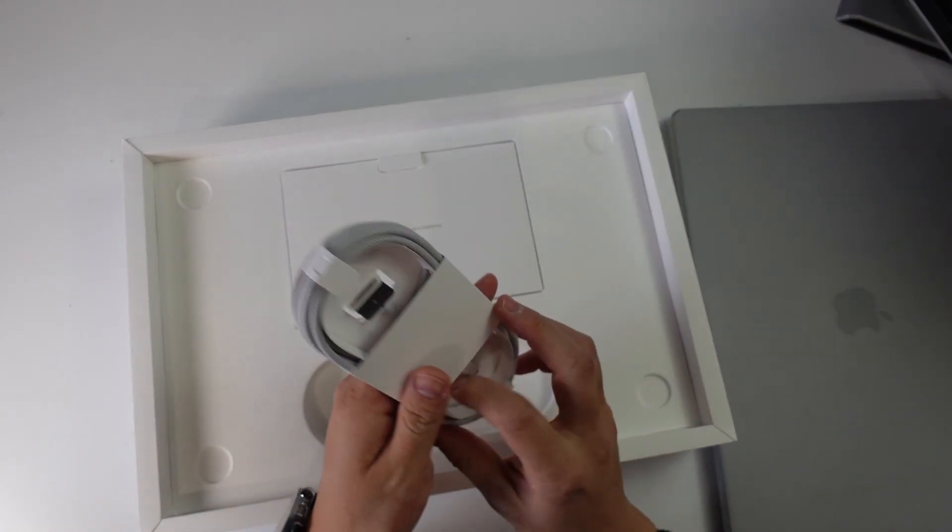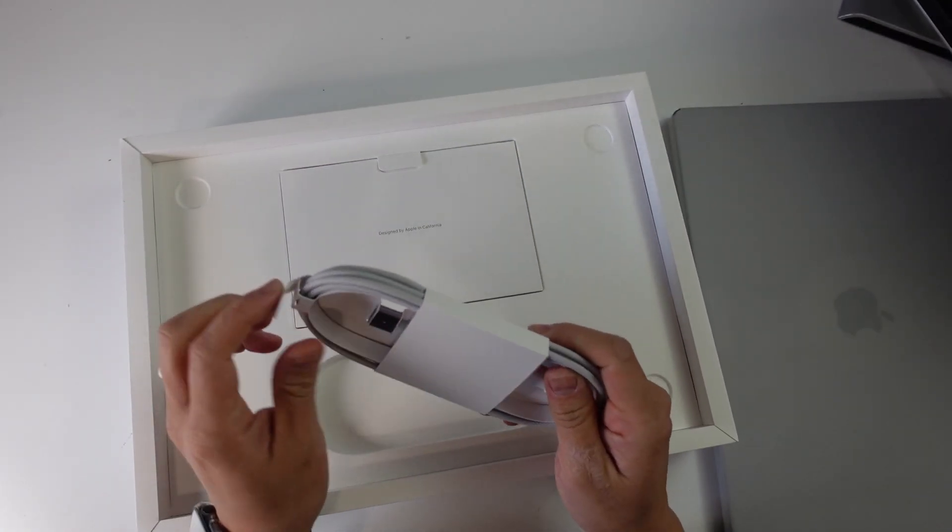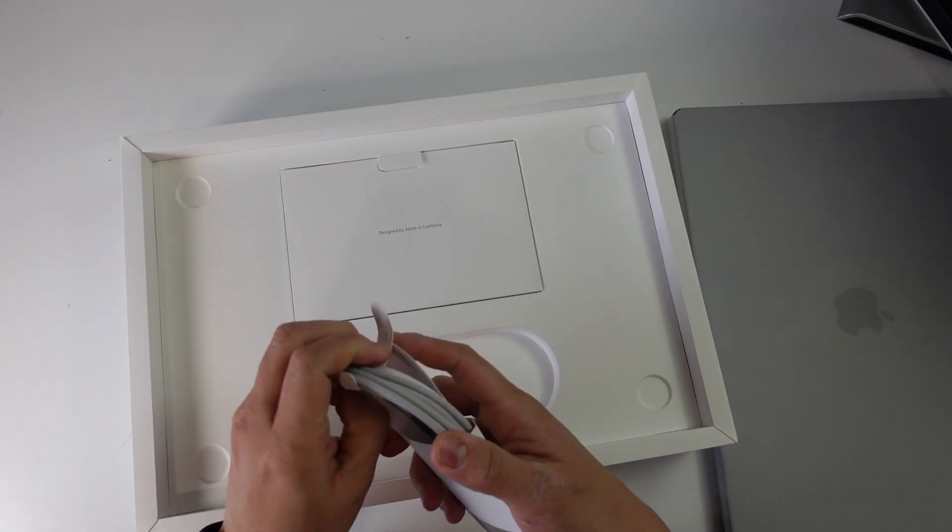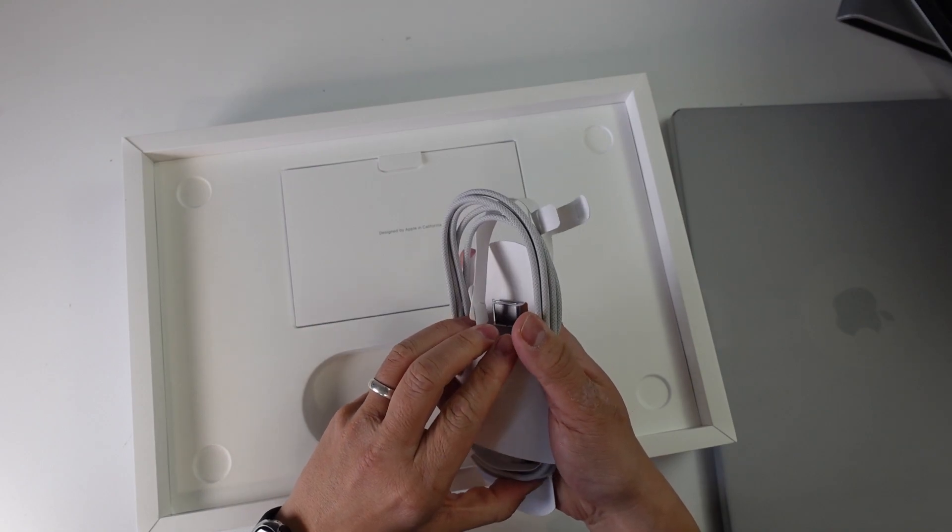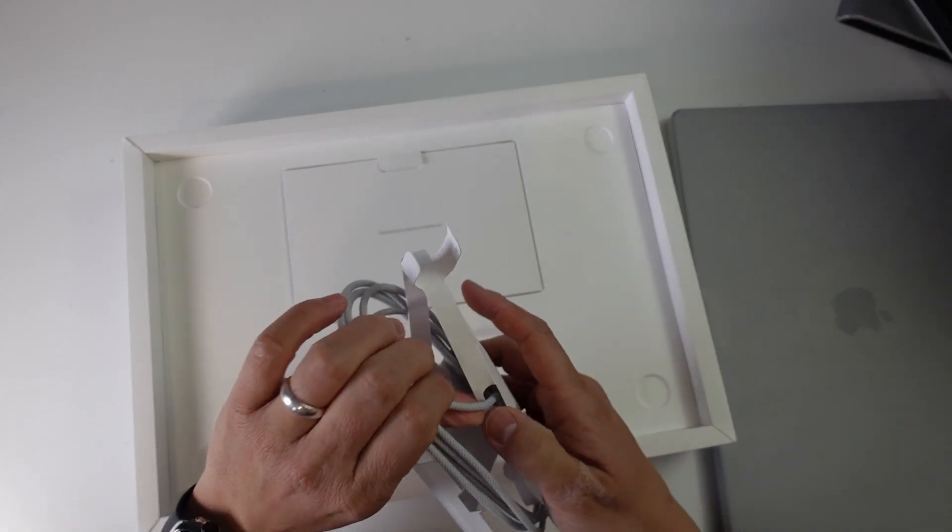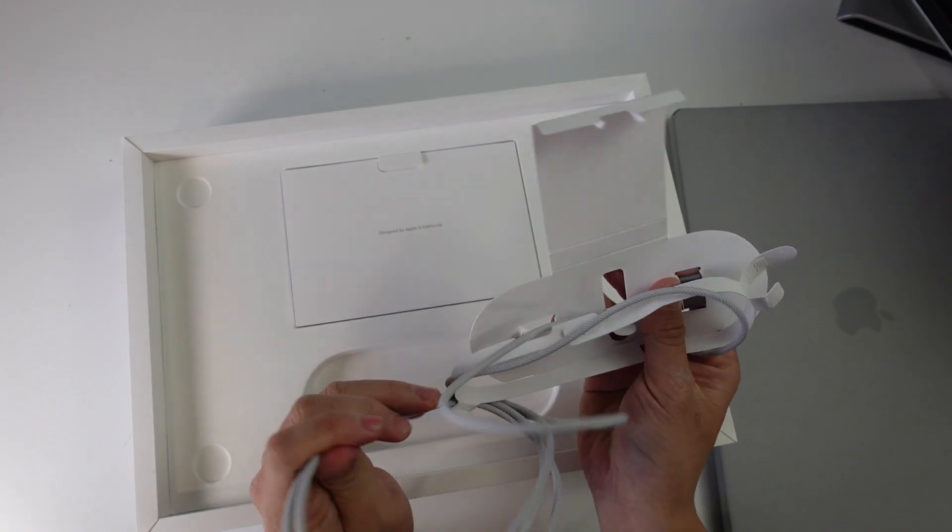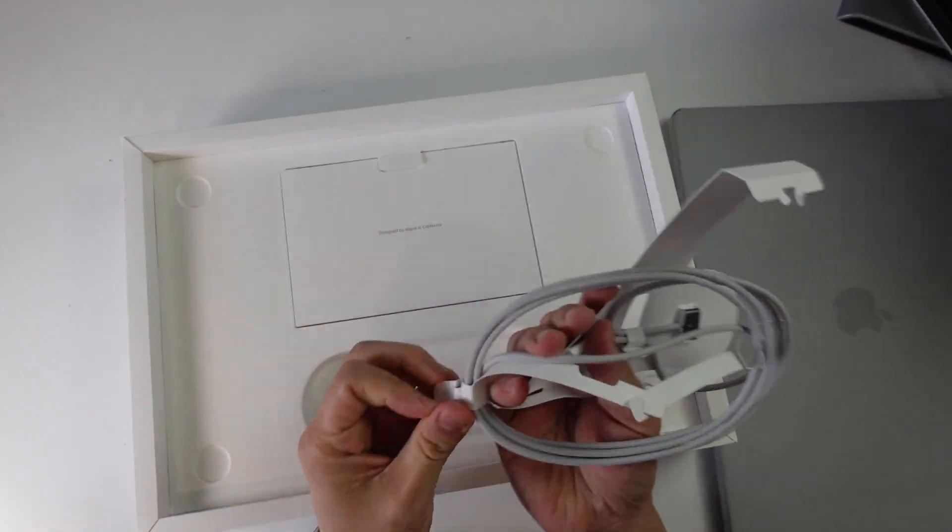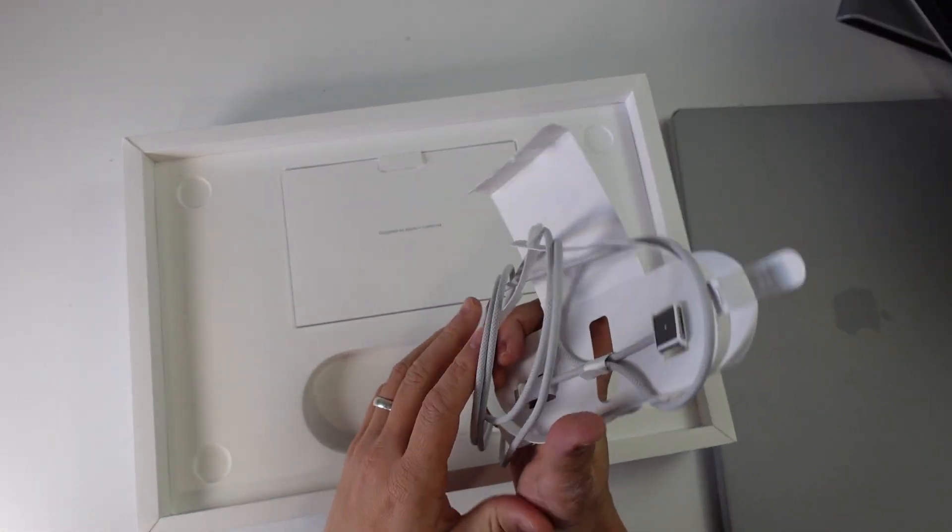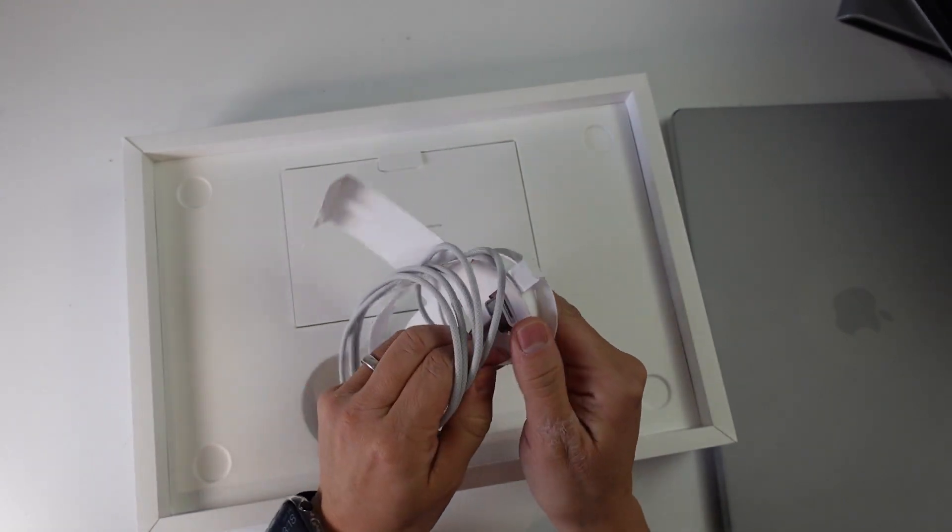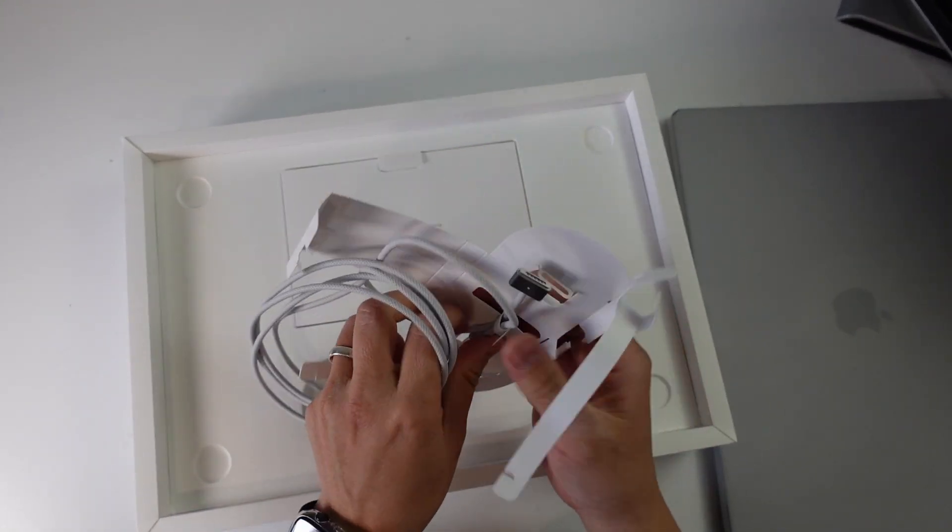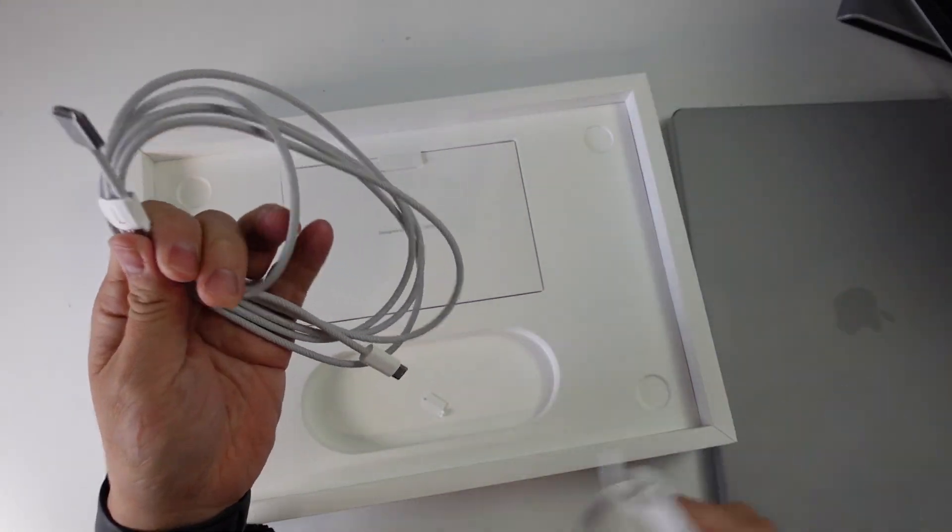So here we have the MagSafe 3 connector. This is a very high quality braided cable, and this is one of the only two ways to actually fast charge your MacBook Pro. If you use alternate chargers, this won't charge quite as fast as the braided cable with the MagSafe 3. I'm just going to take off this plastic wrapping here.